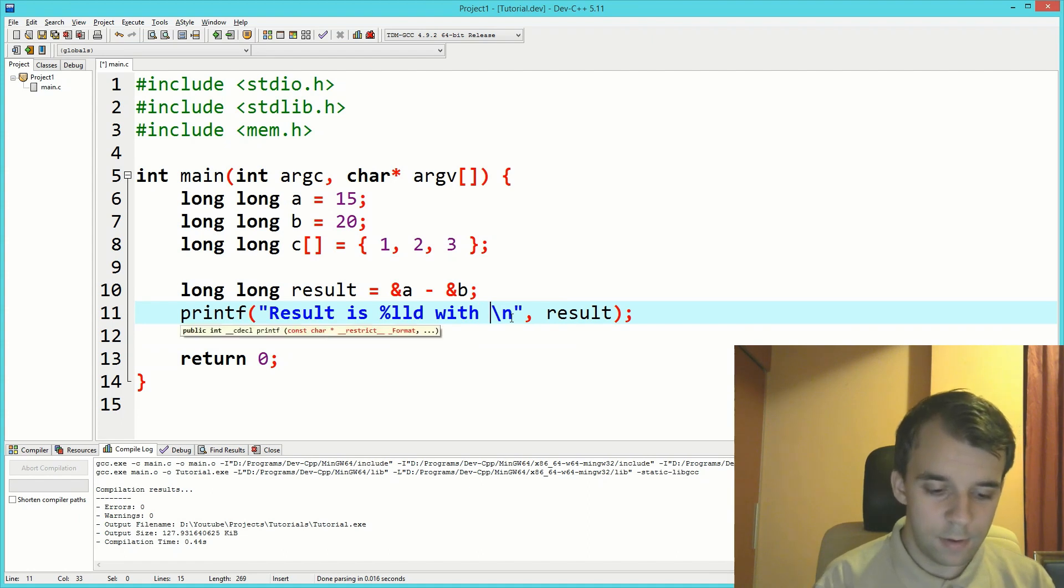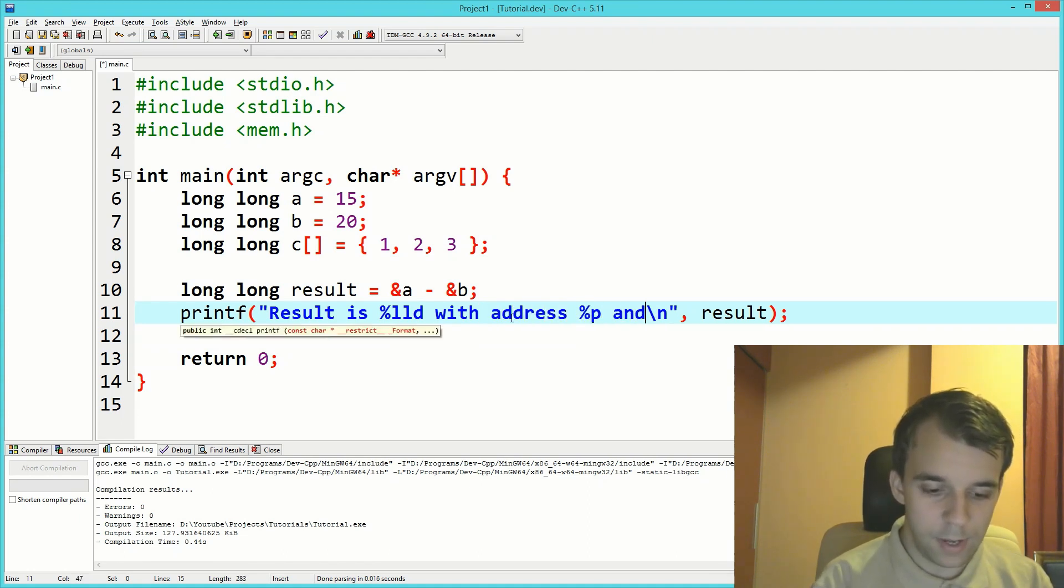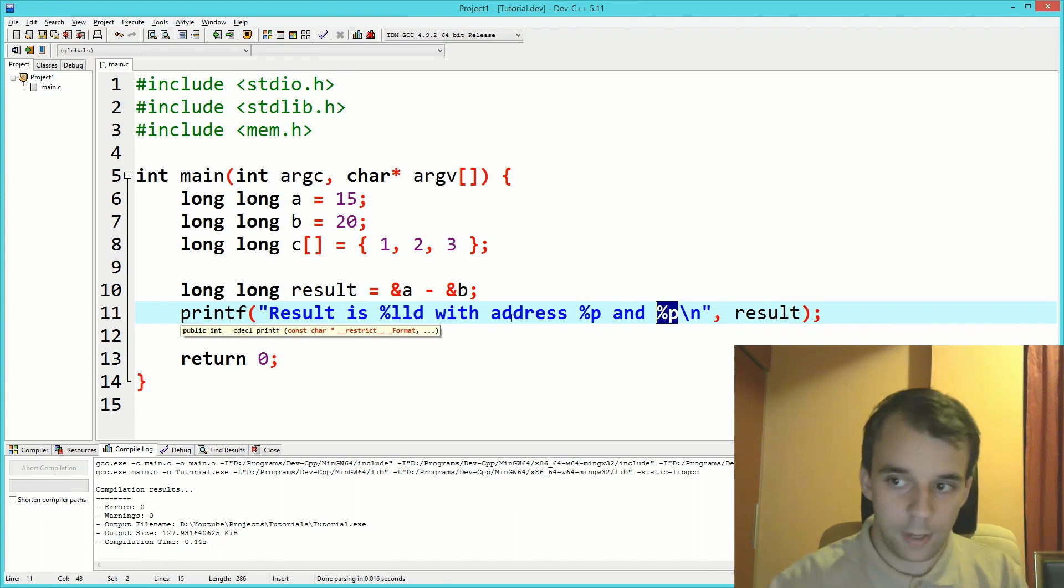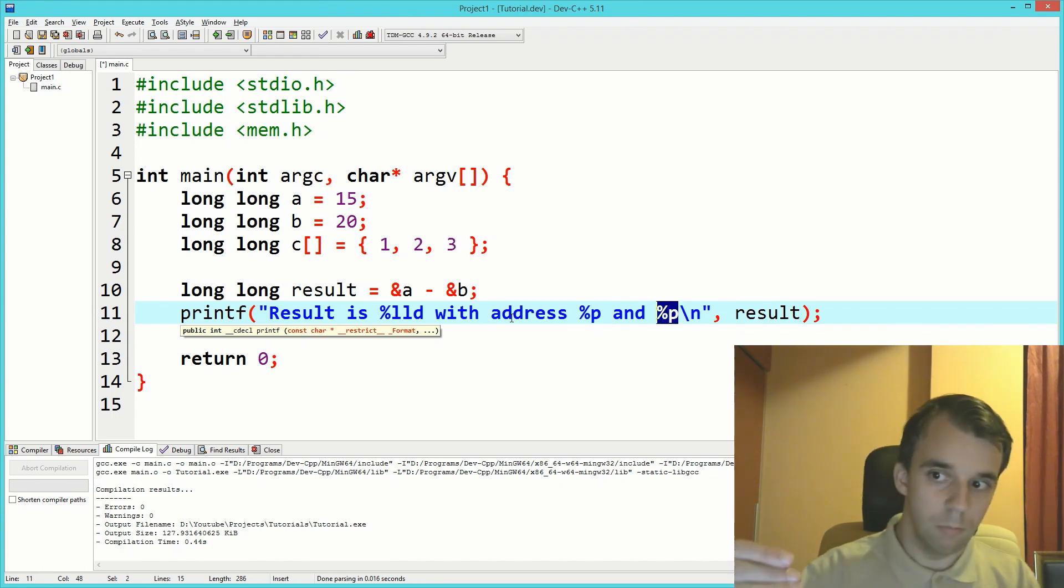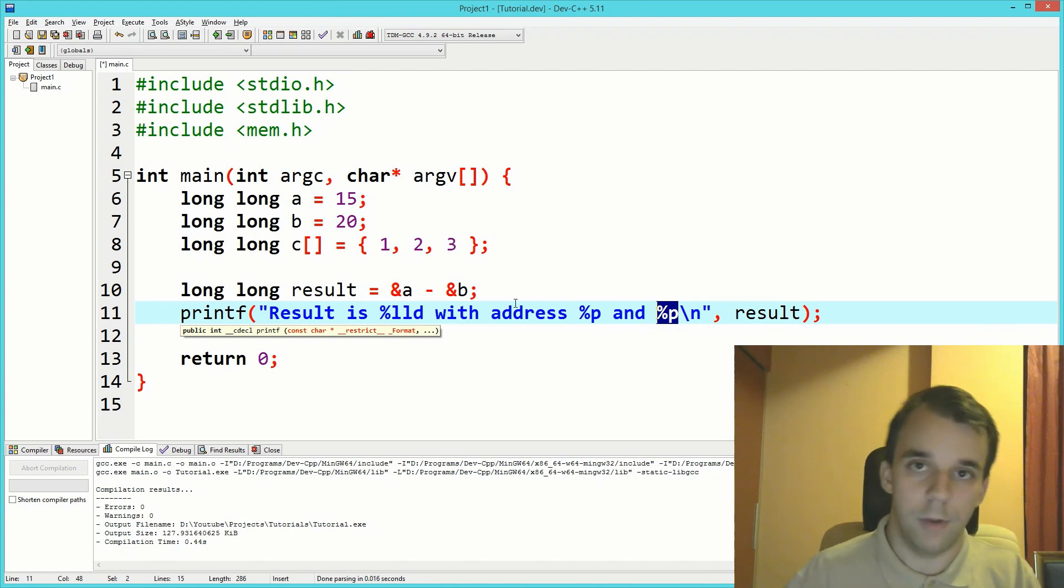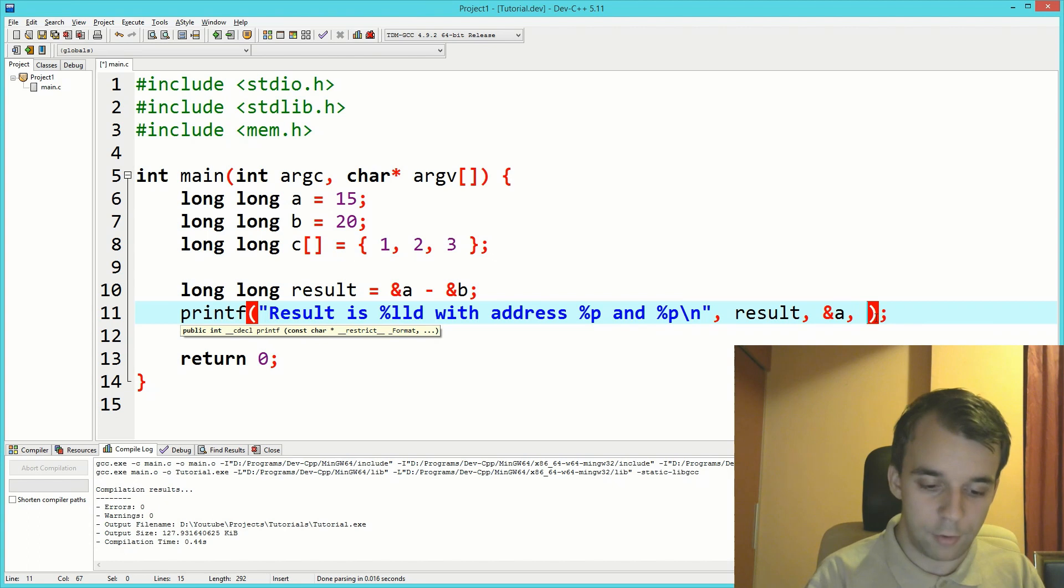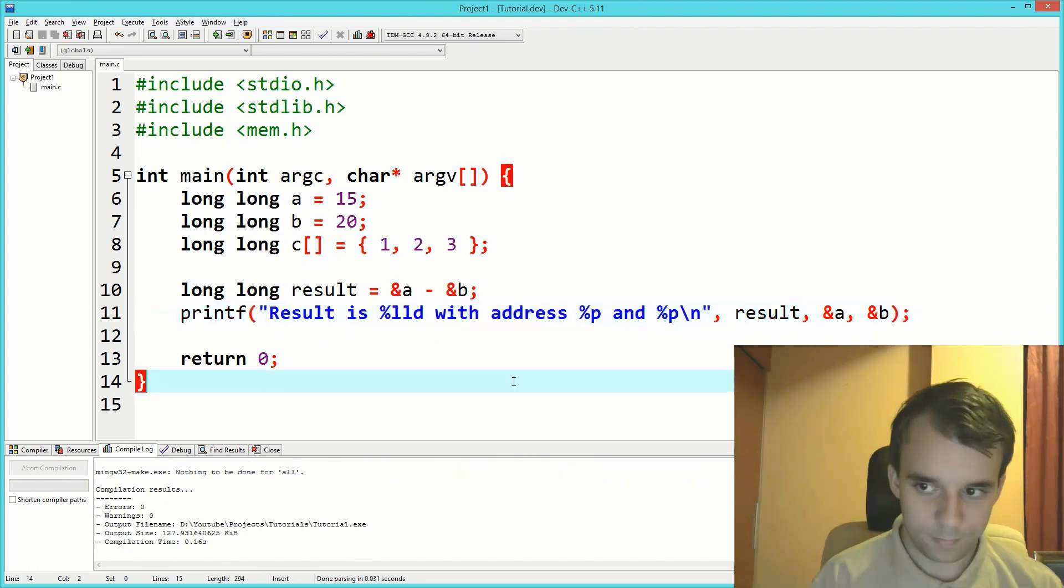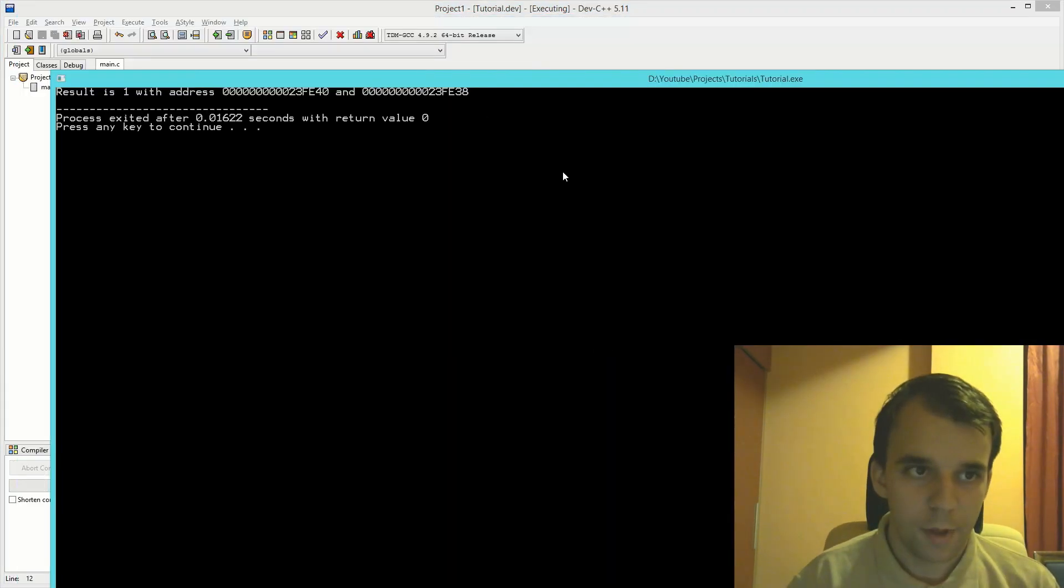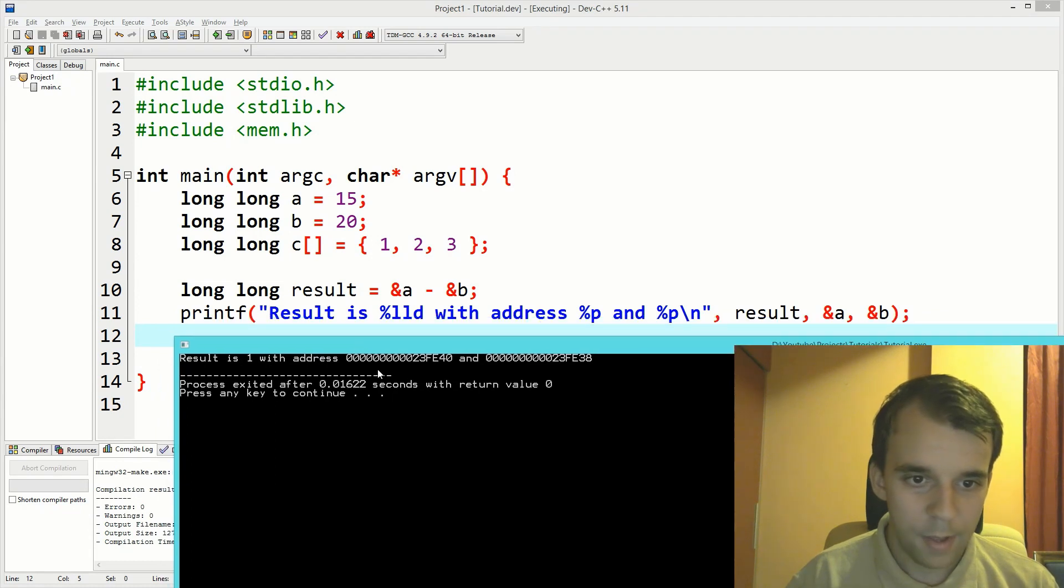Let's say with address percent p and percent p. Percent p stands for print out a location in memory, so you might want to use this whenever you want to print out the pointer. Here we're going to print out the addresses of a and b.